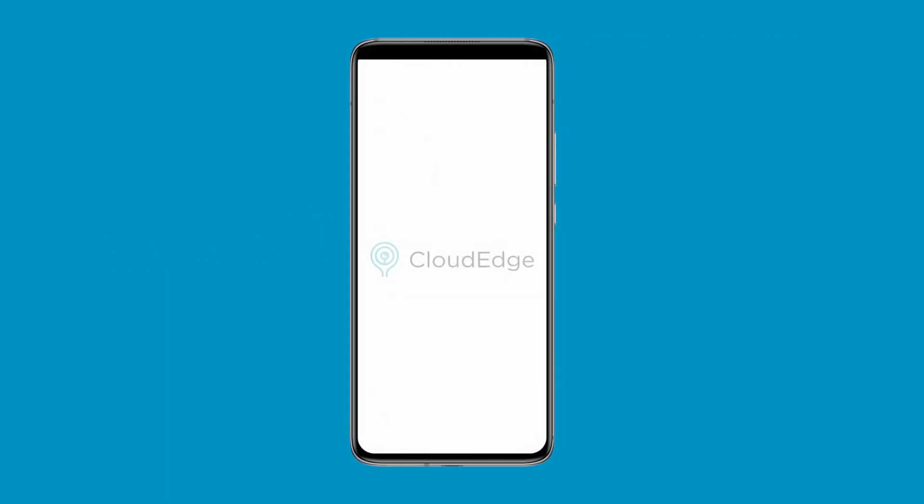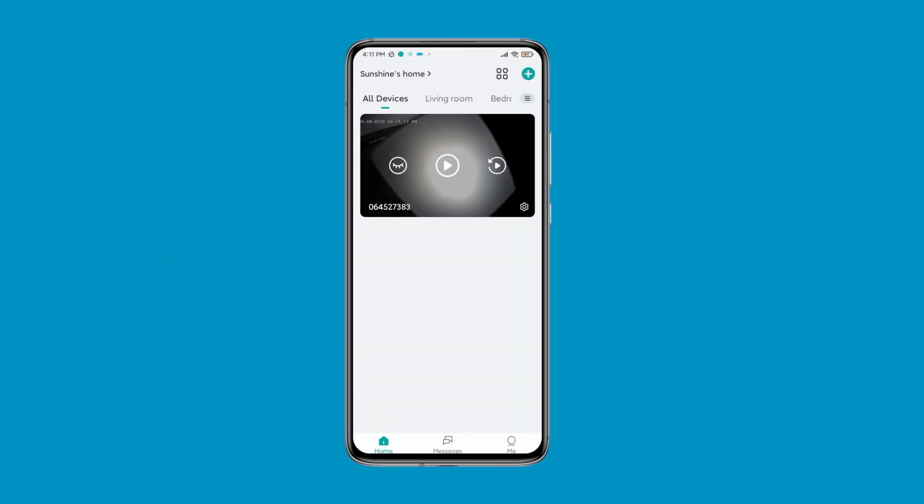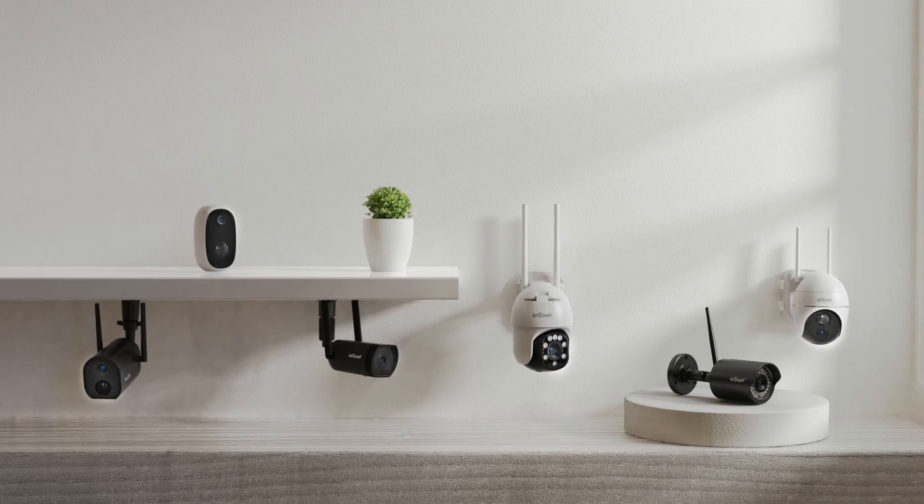Press and hold the corresponding device in the My Devices list. The delete window will pop up. Click OK to delete the device.